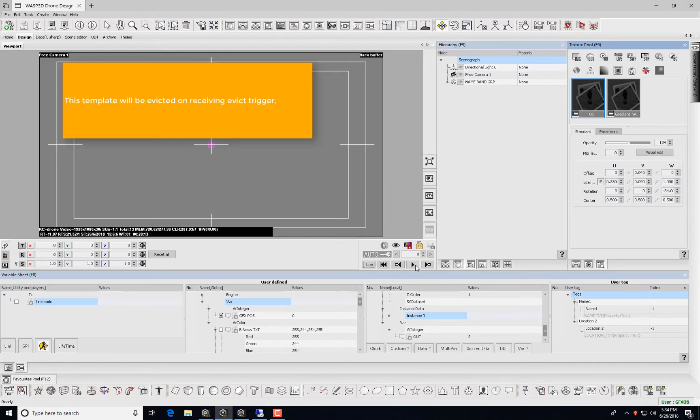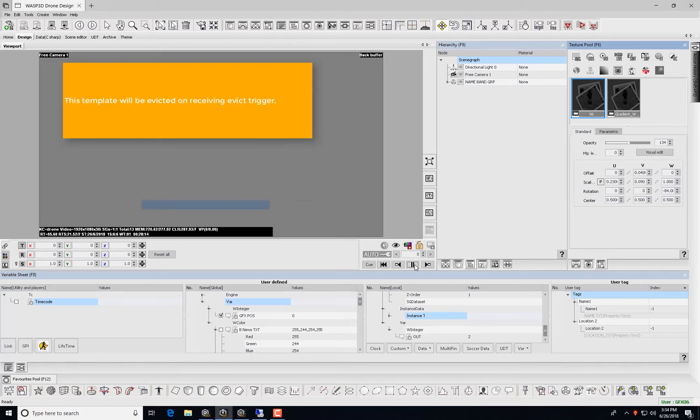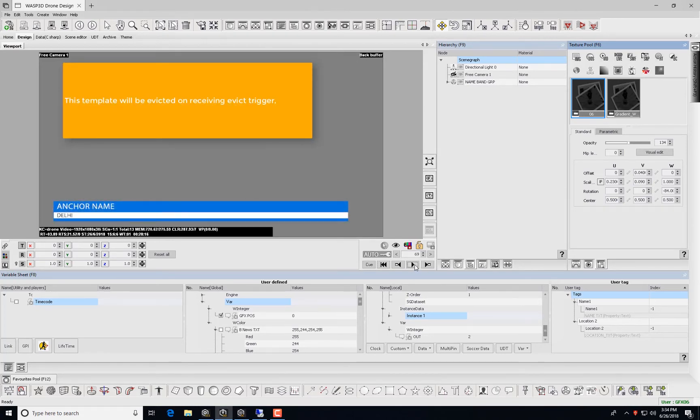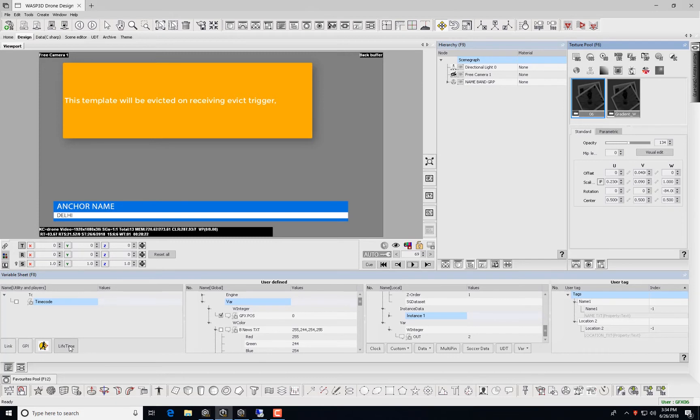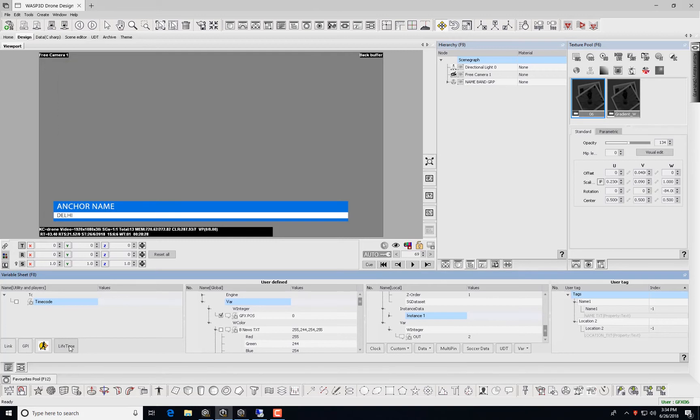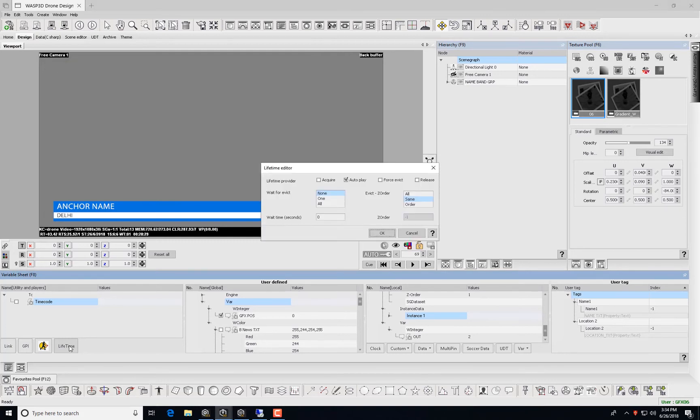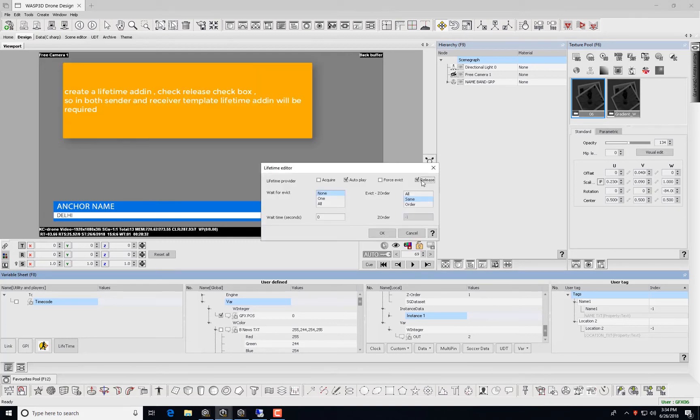This template will be evicted on receiving Evict Trigger. Now, create a lifetime add-in. Check Release checkbox, so for both Sender and Receiver Template lifetime add-in will be required.